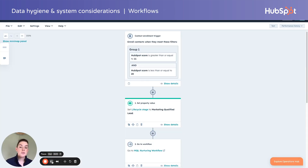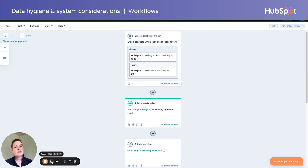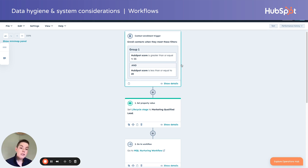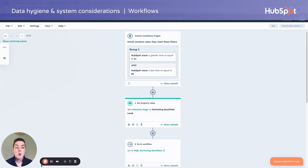Similarly to lead scoring, your published workflows will also continue to run when you migrate your data, which means if any of those records meet the workflow trigger criteria, they're going to get enrolled whether you like it or not. Best practice: review your published workflows, double check the triggers that would auto-enroll new contacts, and update them accordingly.